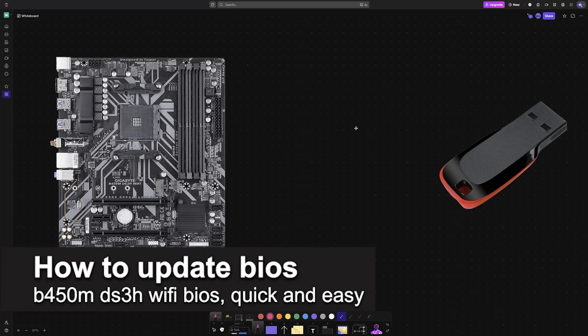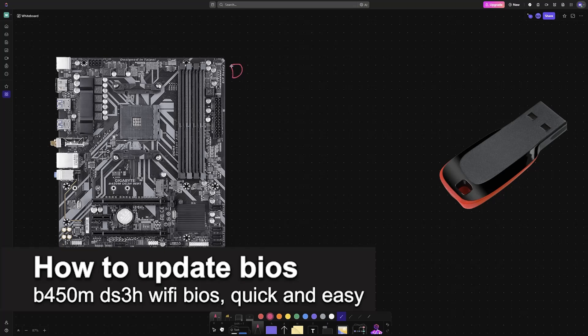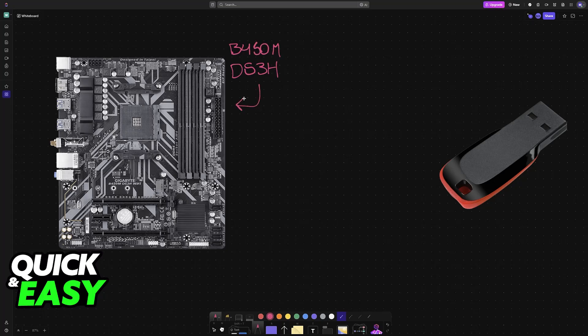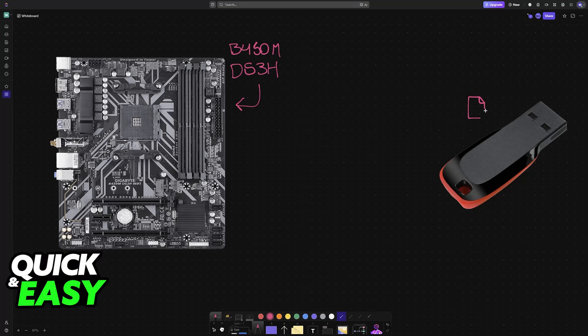In this video, I'm going to teach you how to update BIOS B450M DS3H Wi-Fi. It's a very easy process, so make sure to follow along. I'm going to teach you how to update the BIOS for this particular model of motherboard from Gigabyte. Keep in mind that these steps are generally the same, so even if you have different models, you can still follow along.